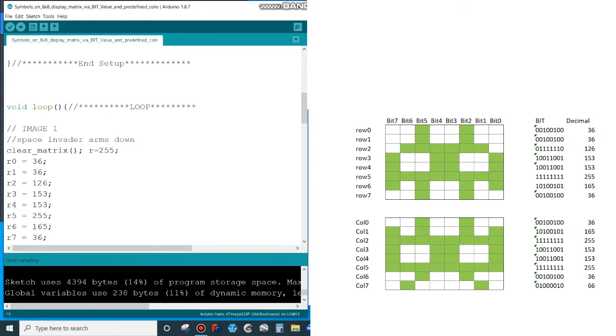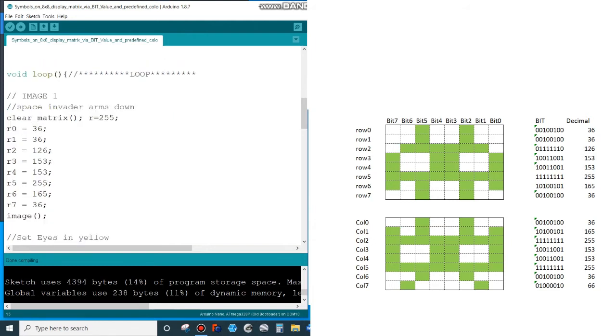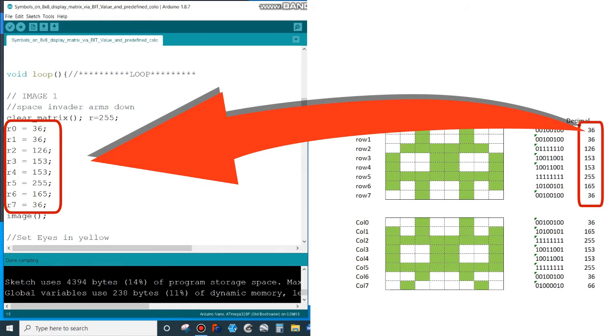In the loop I am first clearing the matrix in a subroutine clear matrix. We will look at this later. And I set the color code for my image, and now I have rows 0 to 7 with the decimal value of the bit code of each row. So that is all you need to define the complete image on an 8x8 matrix.